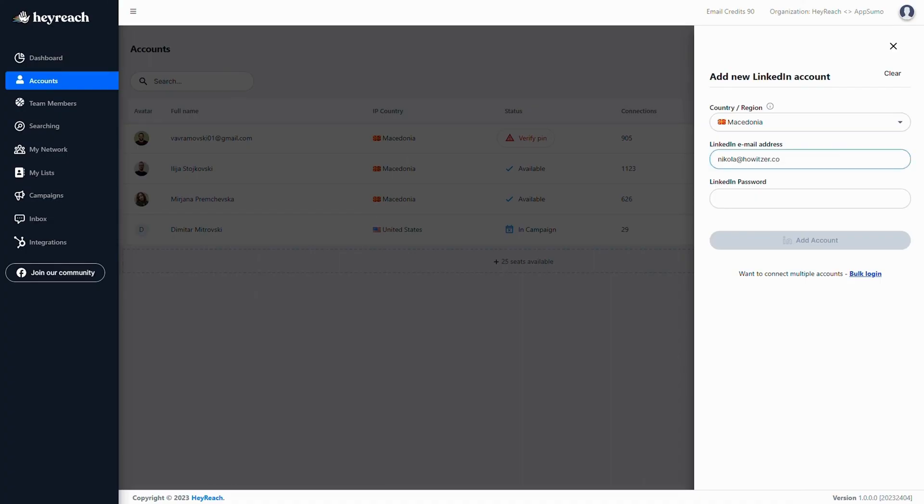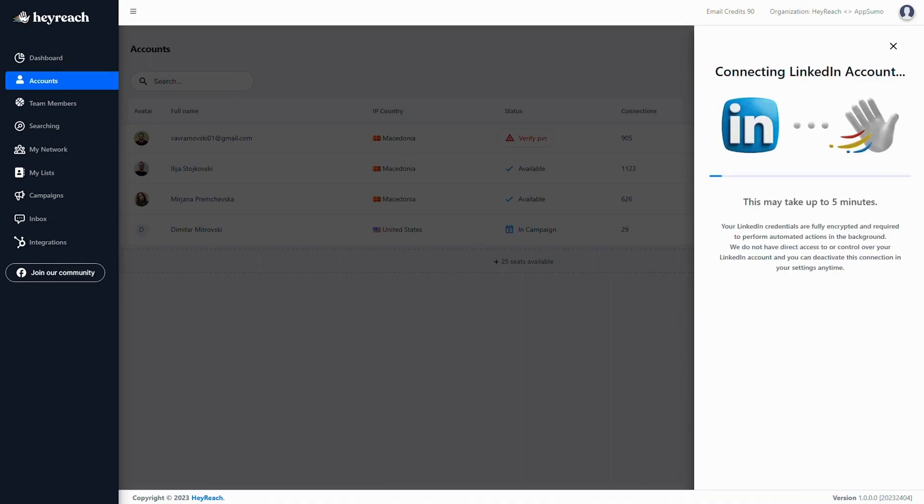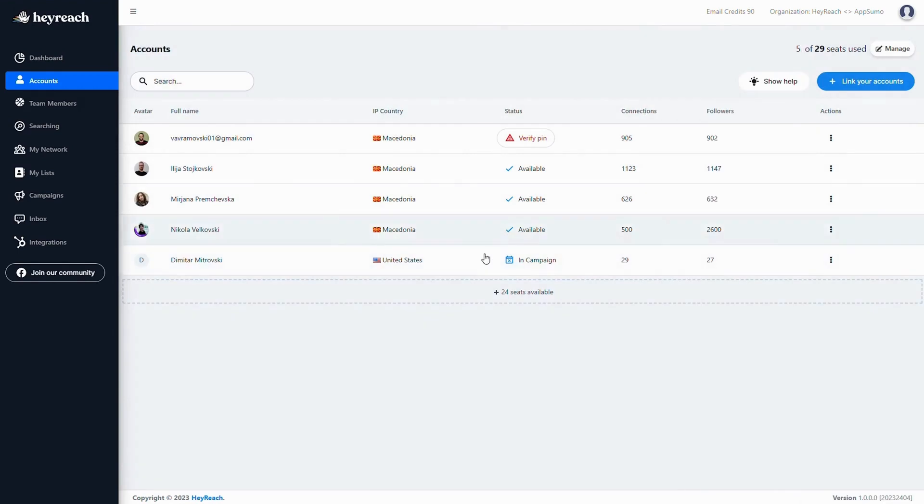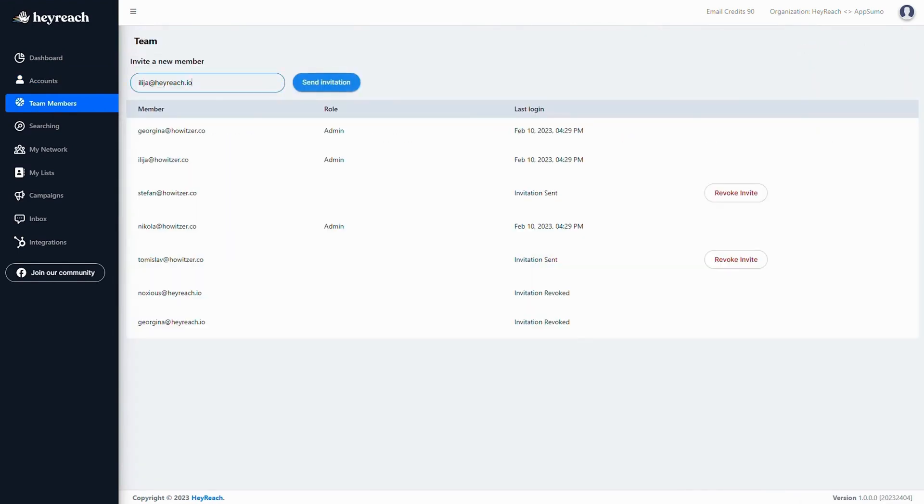Getting started is super simple. Just enter your LinkedIn account credentials. And since HeyReach is all about teamwork, you can also invite your whole squad. Just pop in their emails and they'll get an invite to join.